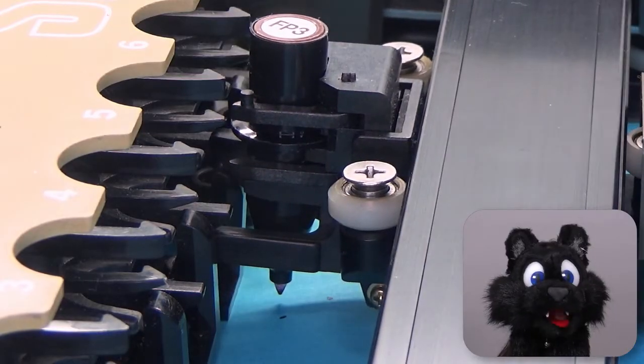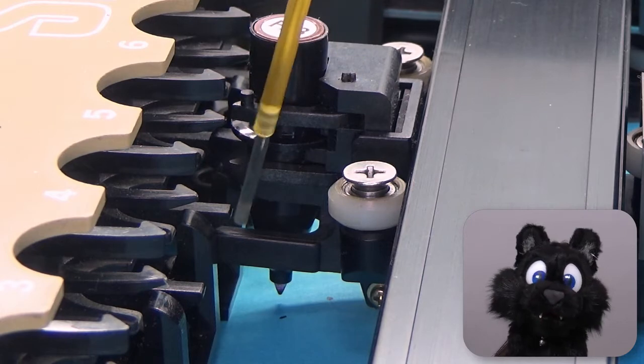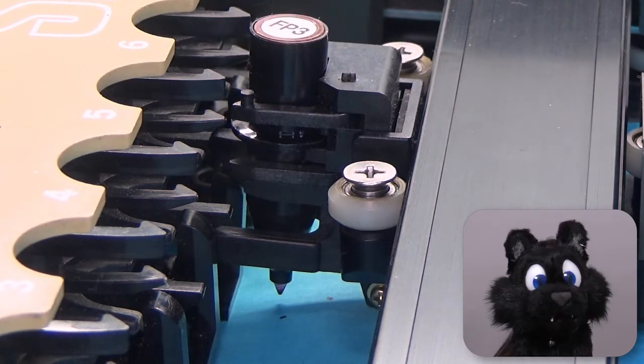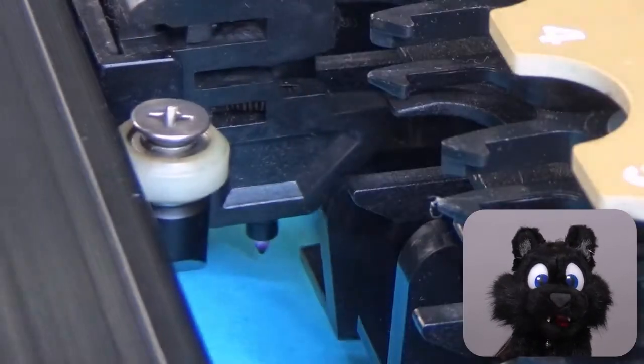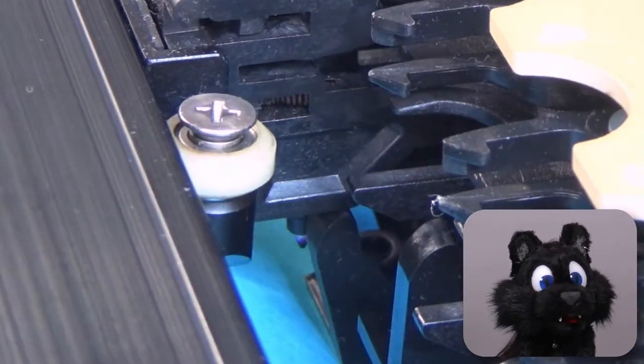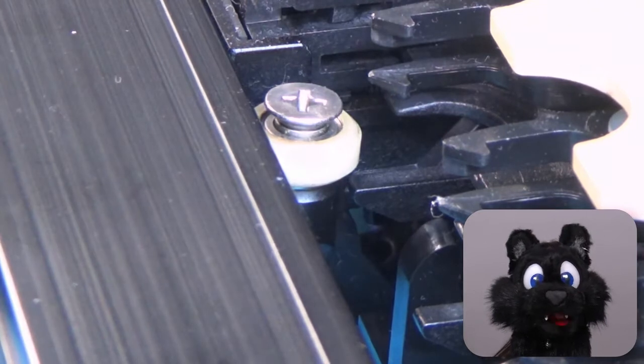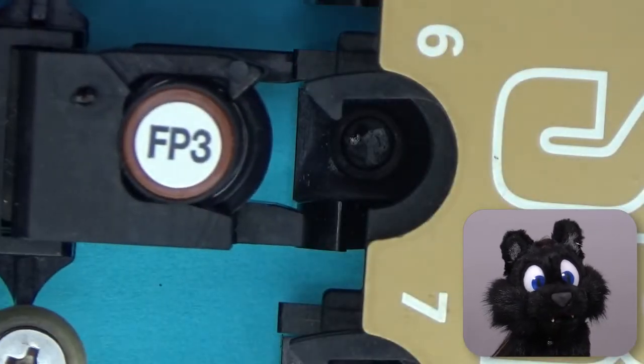When returning the pen, the alignment protrusion catches again, the stopper is pushed aside again like before.